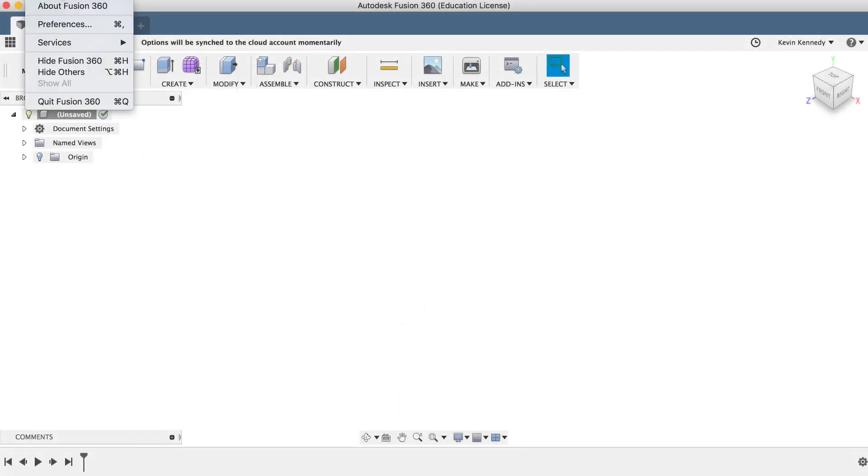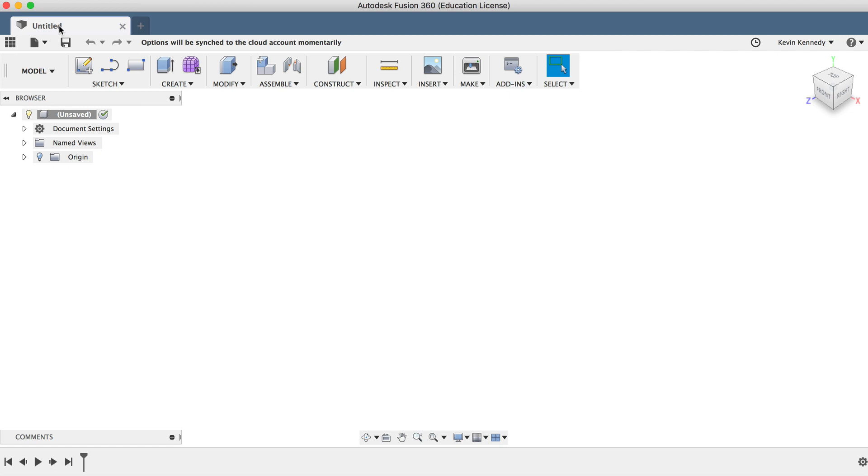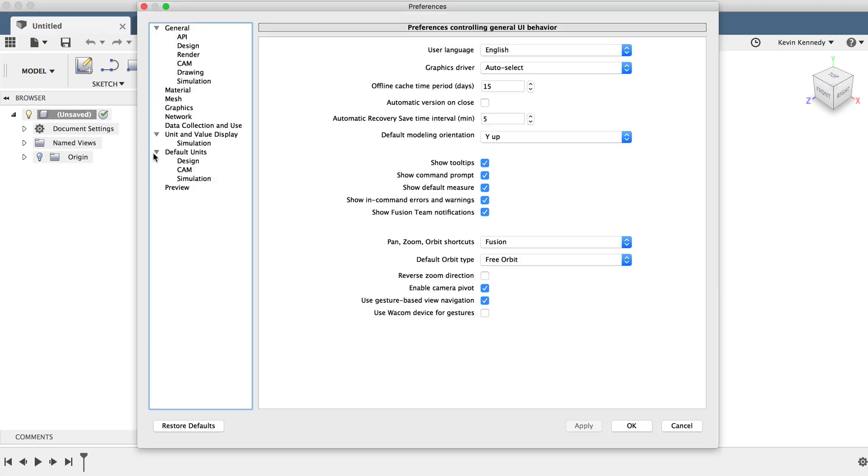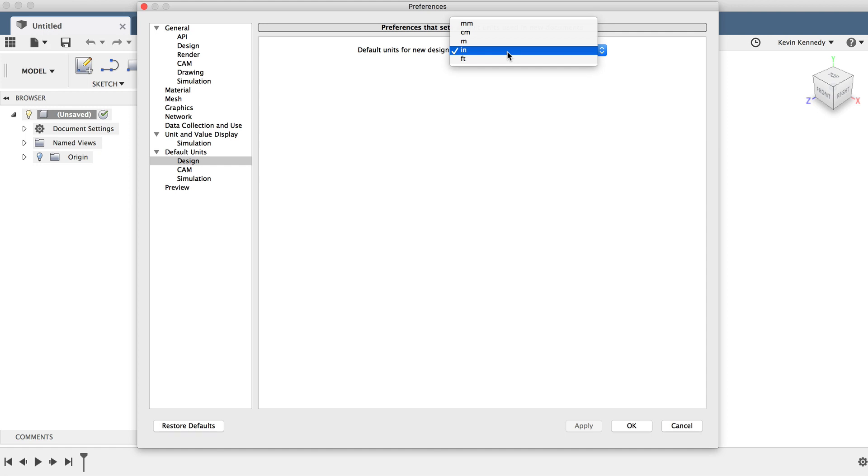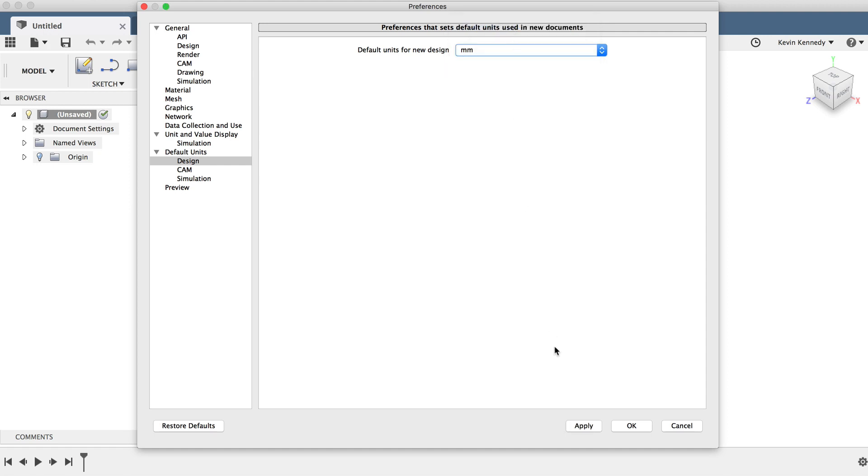Under the Fusion 360 menu, you'll see the Preferences option. It's here that we can change the default units for the design. Simply select millimeters, or MM for the abbreviation, and click OK.